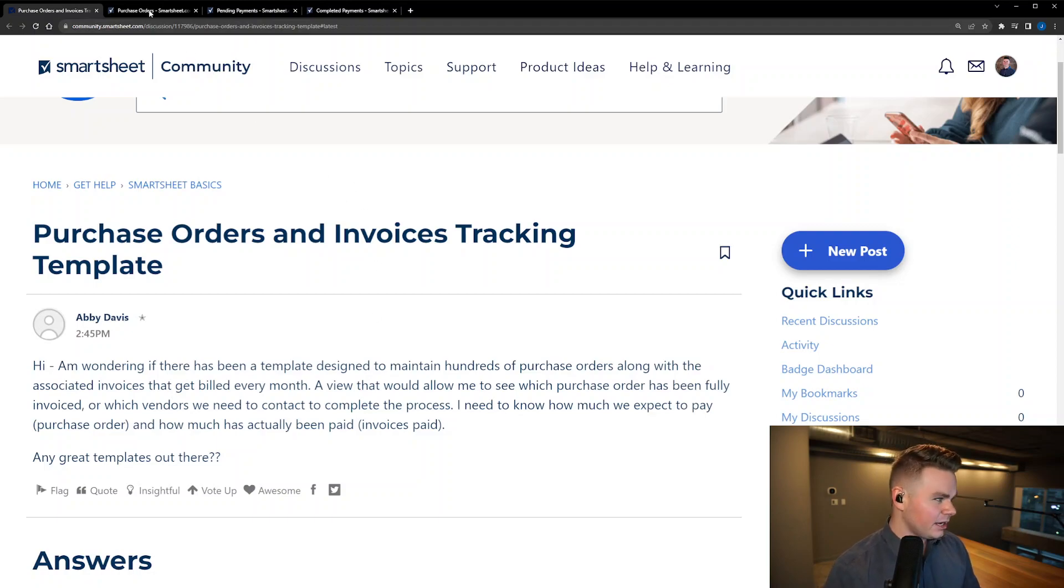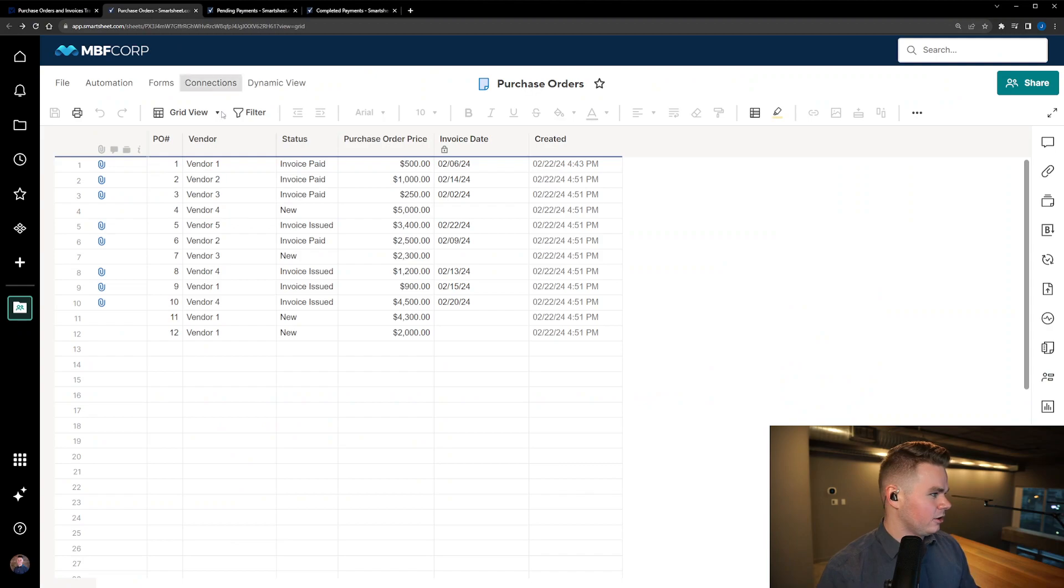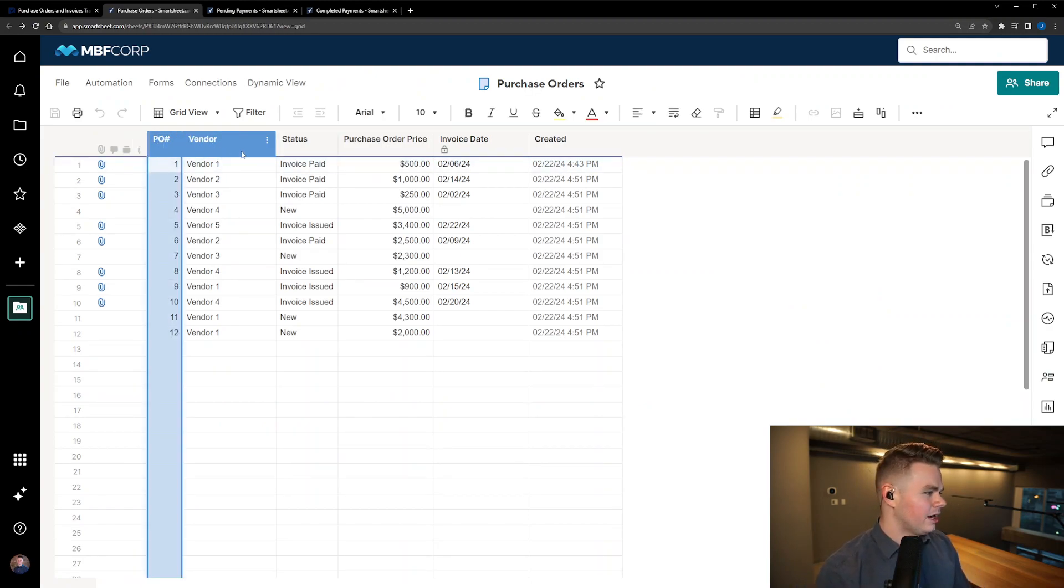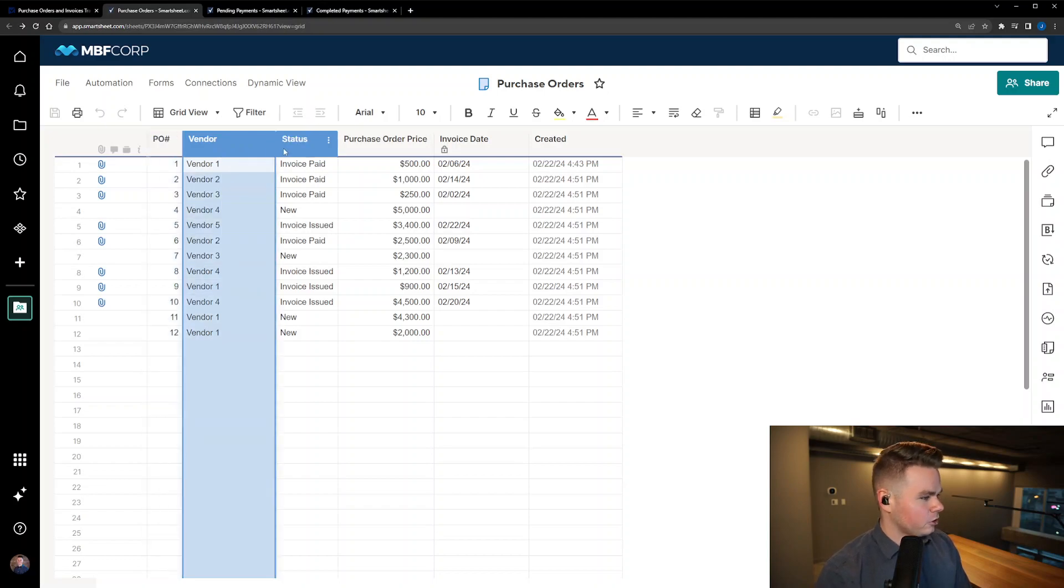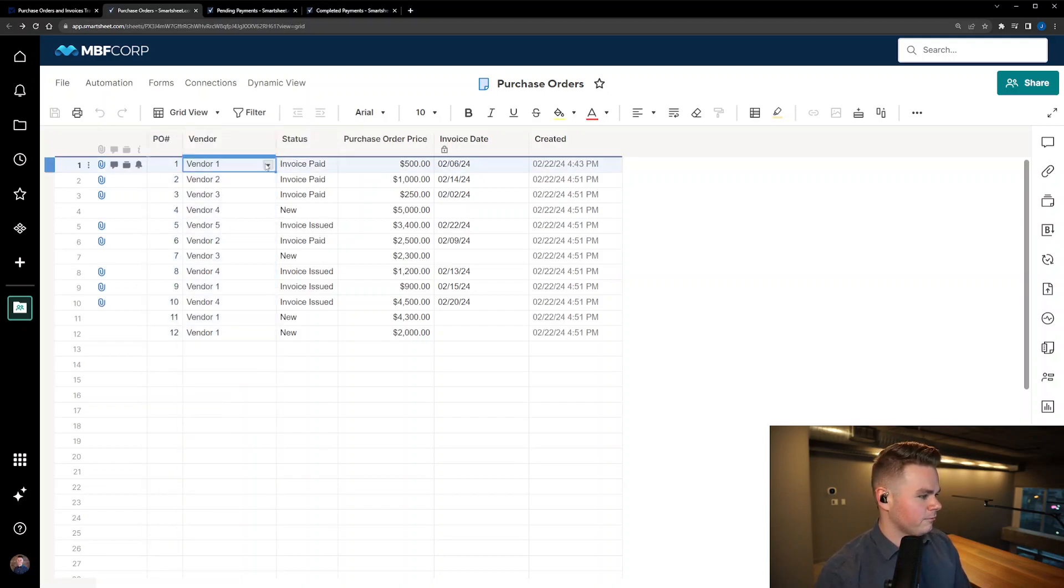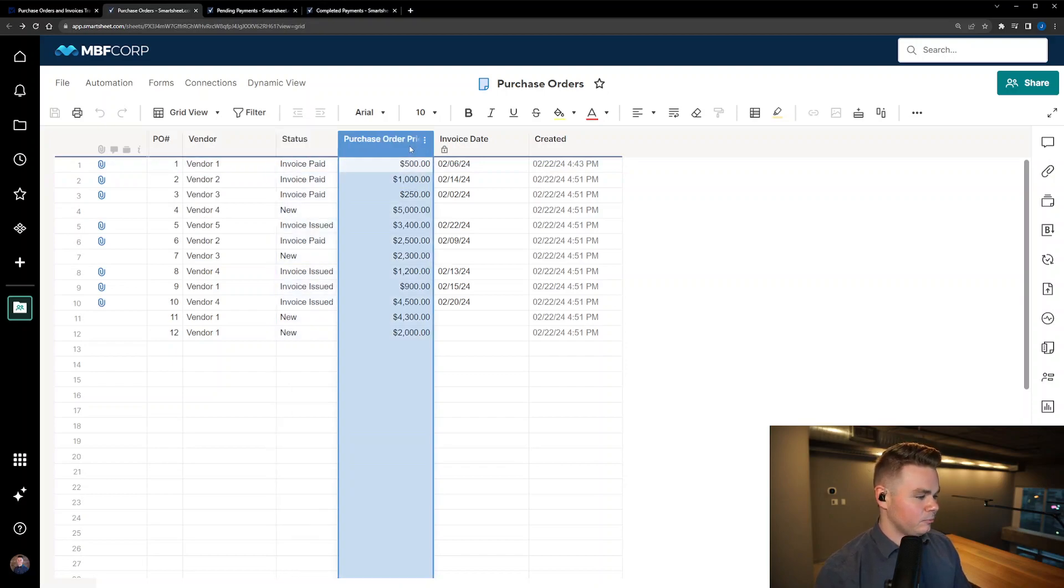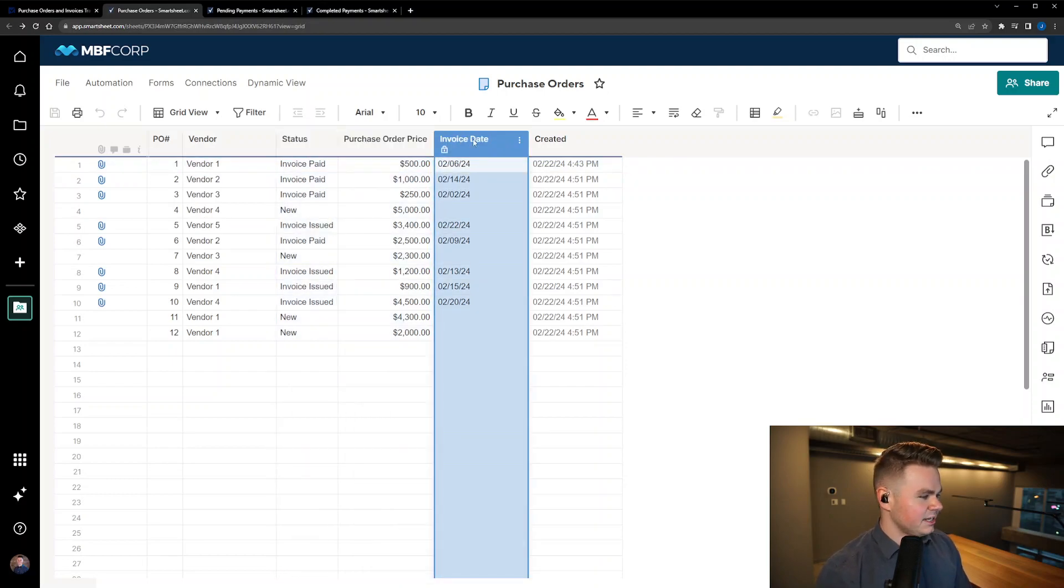So what I did is I opened up a sheet and added an automatic PO number tracking number, a vendor column that lists all the vendors that they work with, status, price, and an invoice date.